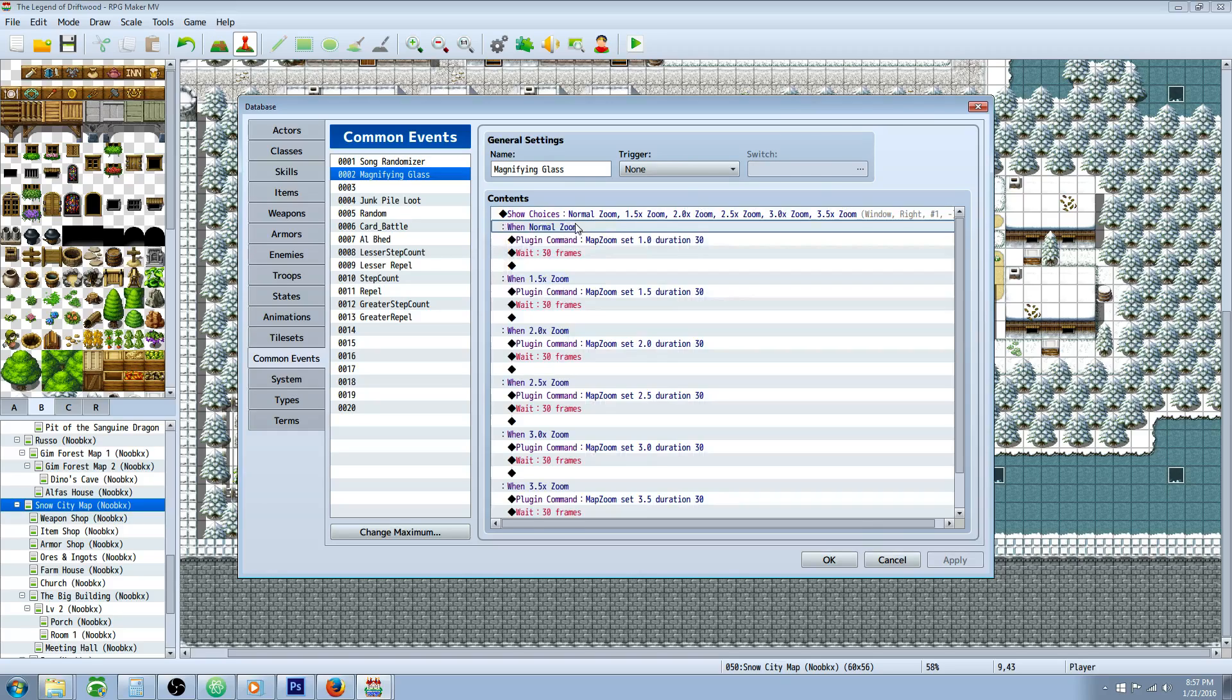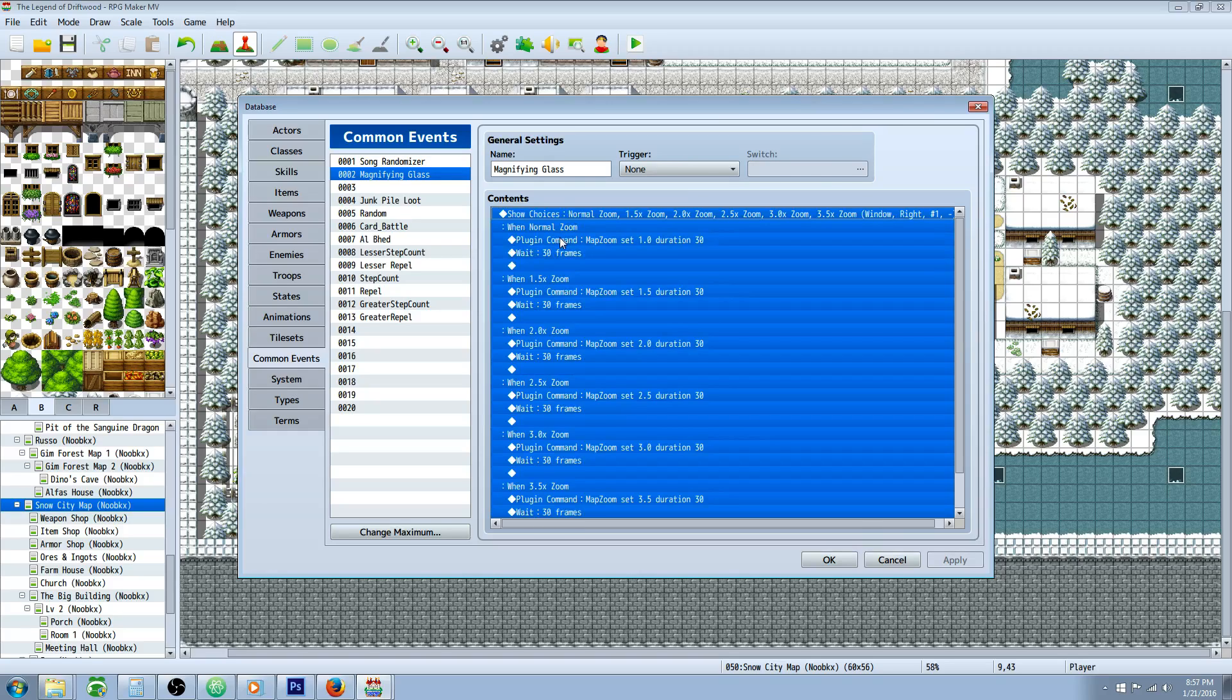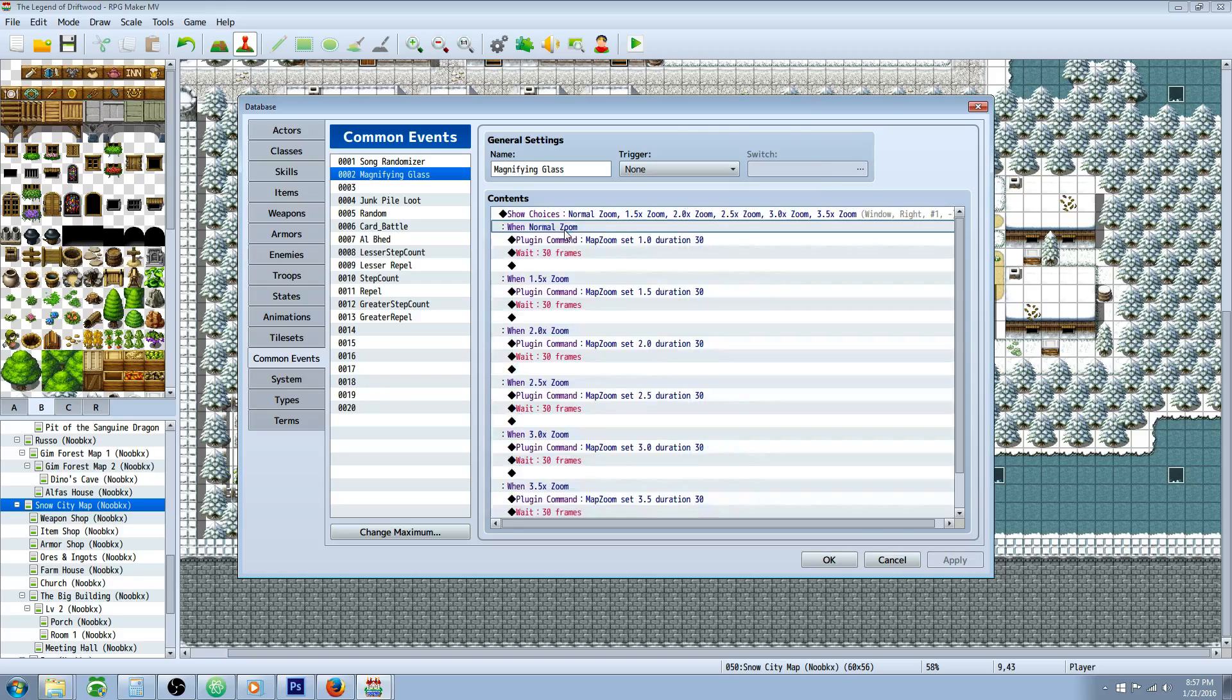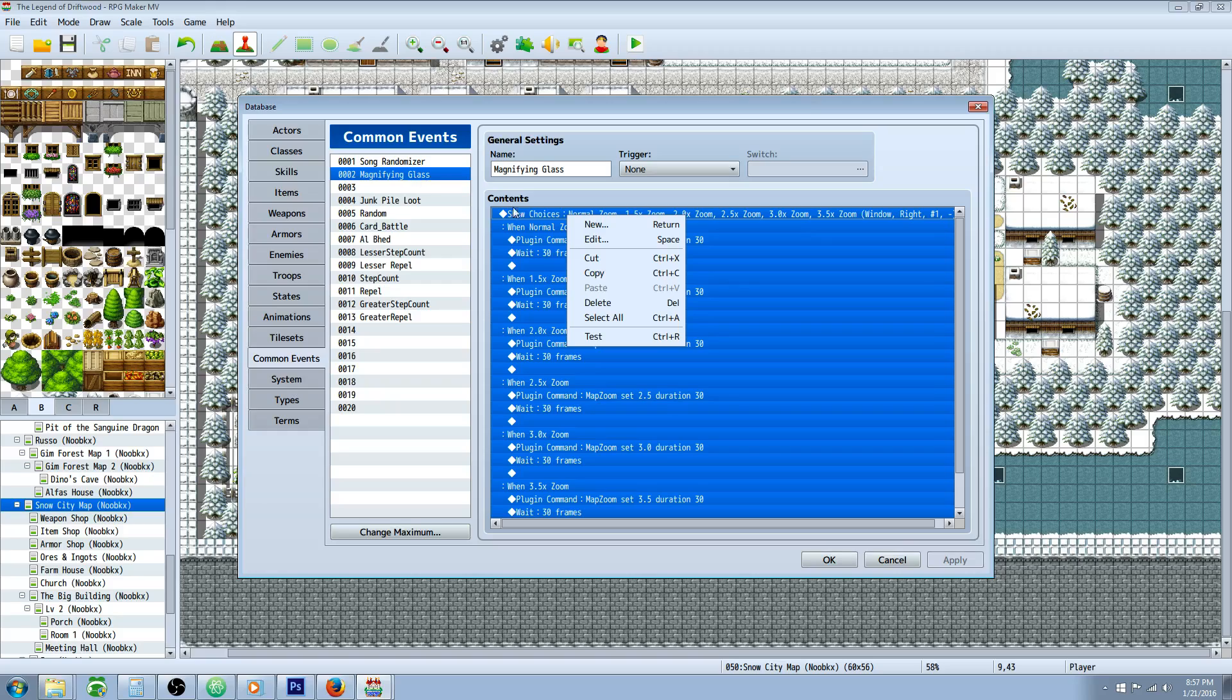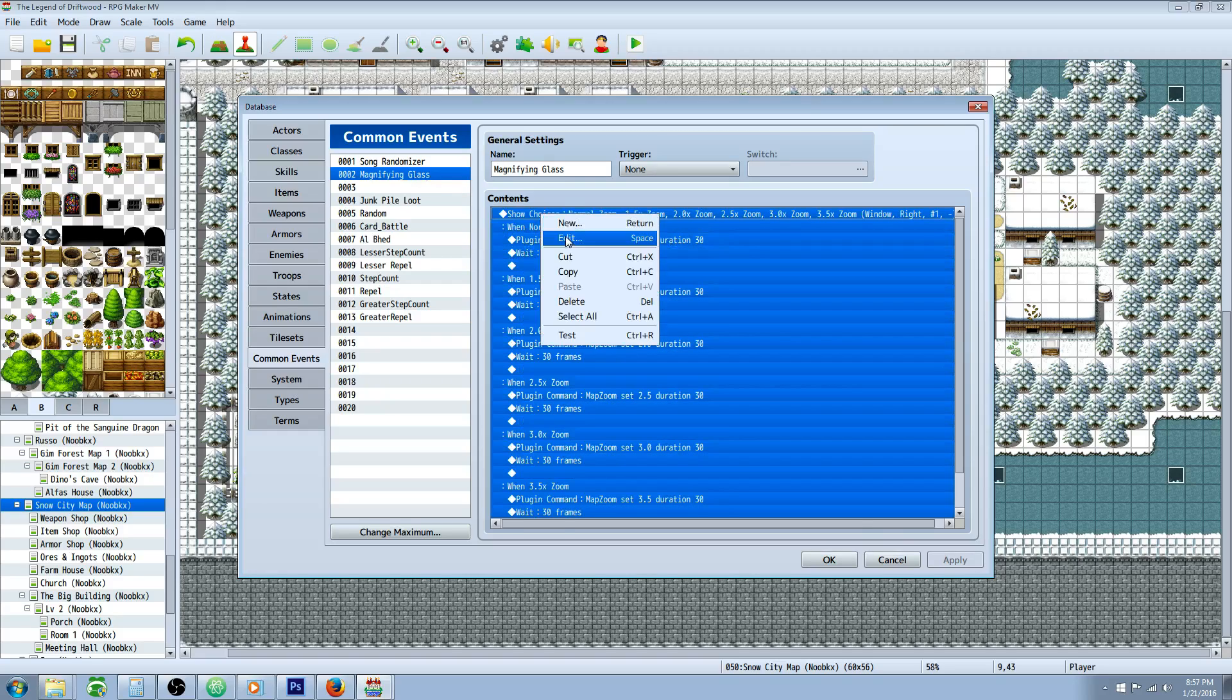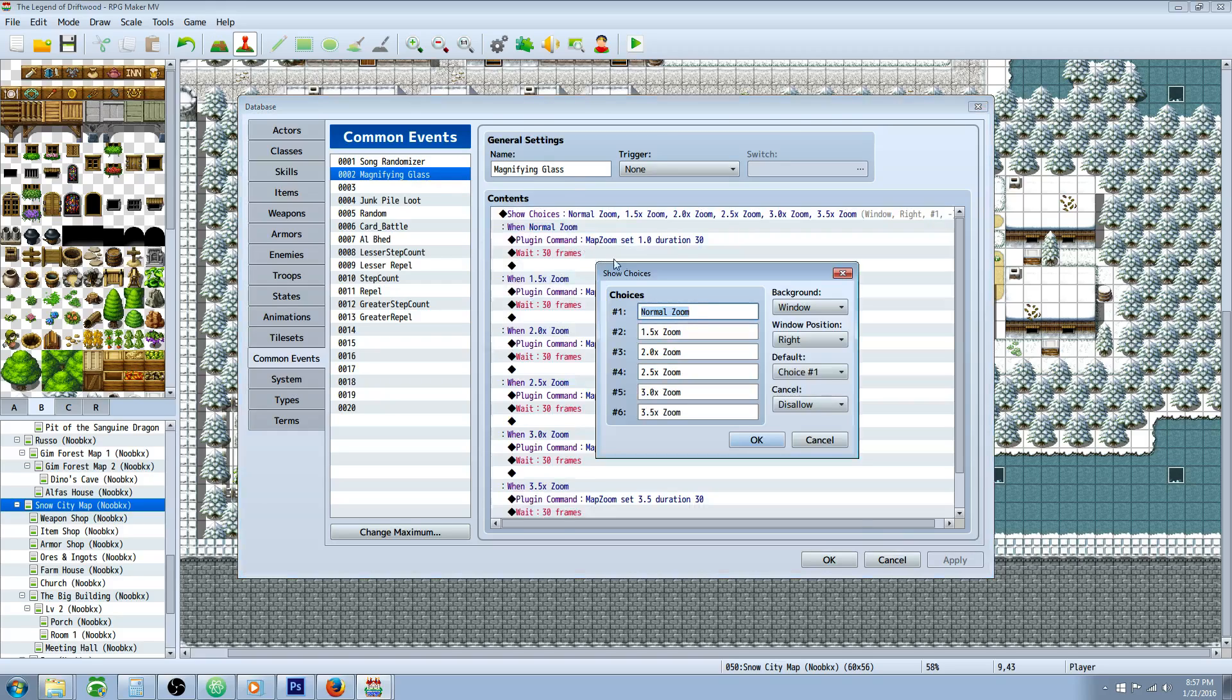that will make the magnifying glass much more potent, but you could still make it right now with other plugins or just making it call in a common event with an item. So I'll show you the most simple way to do this. You can create a new common event called Magnifying Glass, insert a show choices.